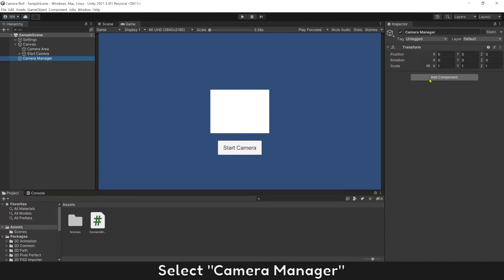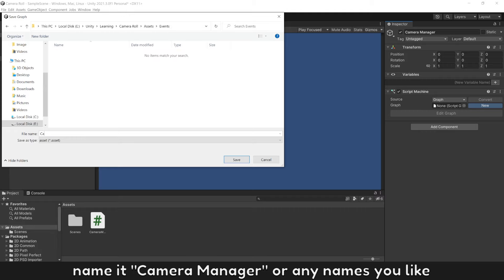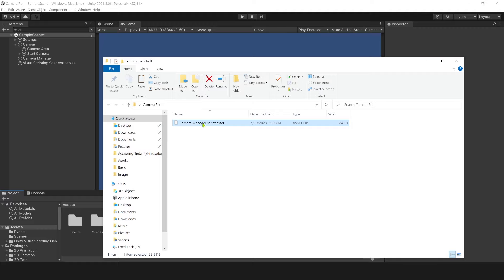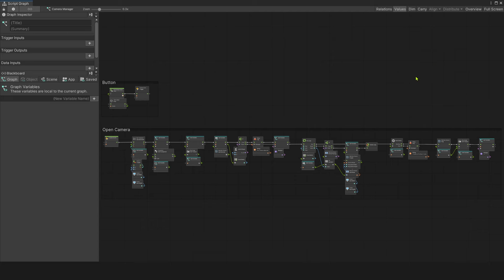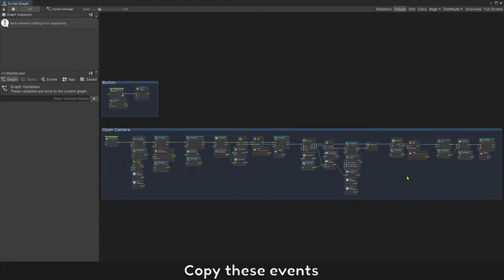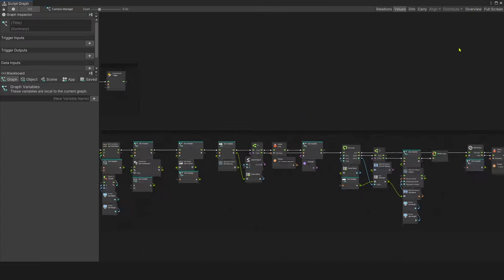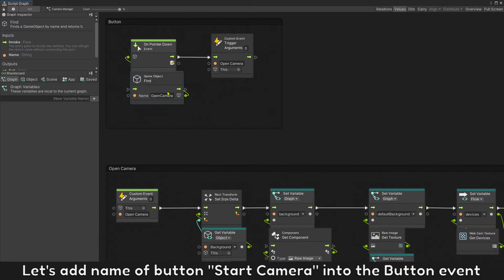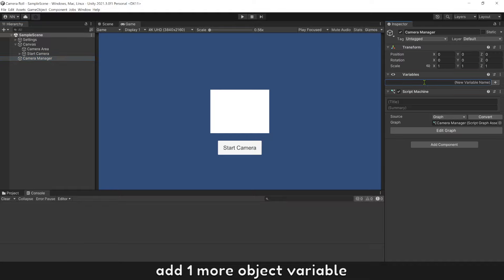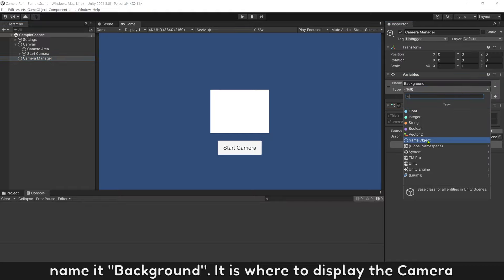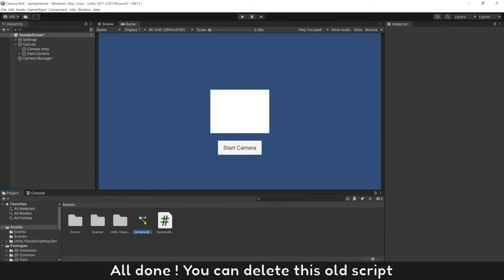Select Camera Manager, then add a new Visual Scripting script. Name it Camera Manager or any name you like. You can download this script free with the link under the video. Open it, copy these events, and paste them into our script. Add the name of button Start Camera into the button event. Add one more object variable, name it background — this is where to display the camera. It will be the camera area object. All done, you can delete the old C# script.